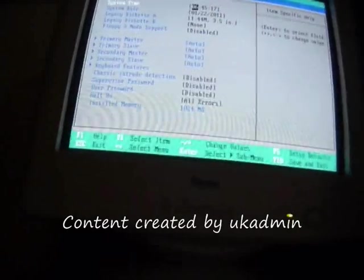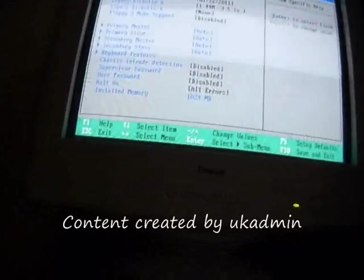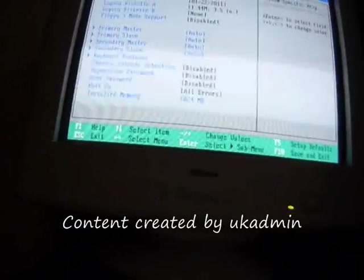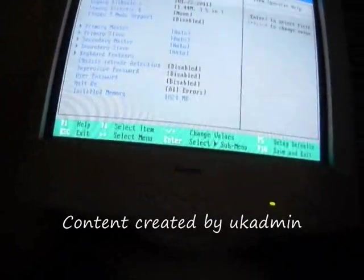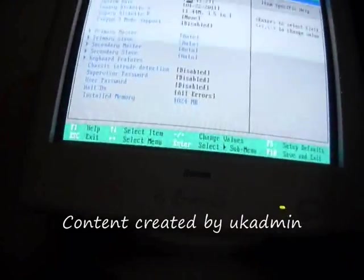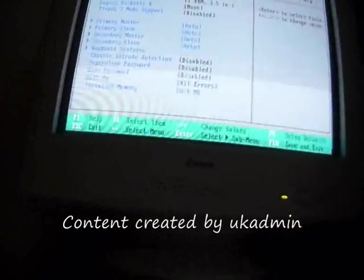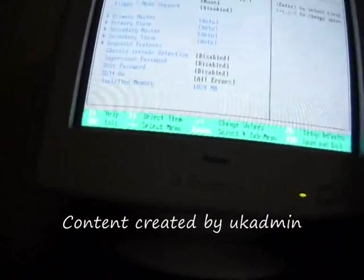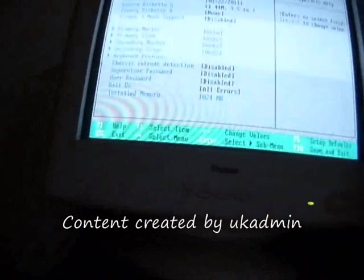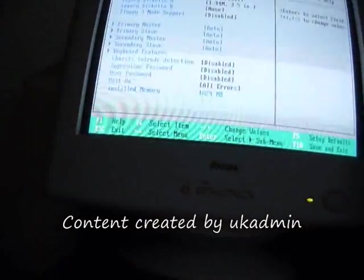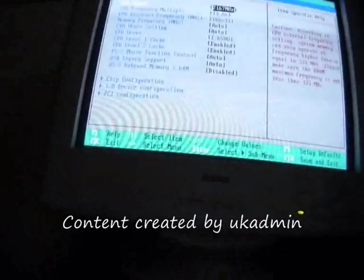So you've got menu, system time, date, 144, non-disabled, 4 autos, 3 disabled, all errors, 124 megabytes for installed memory.